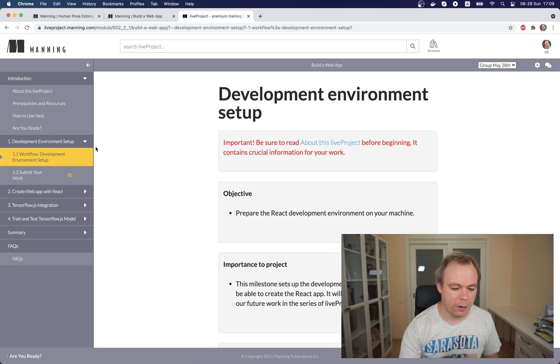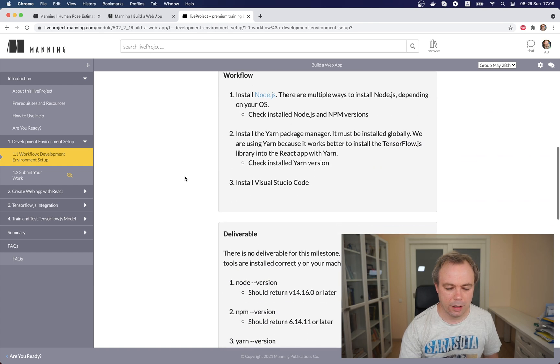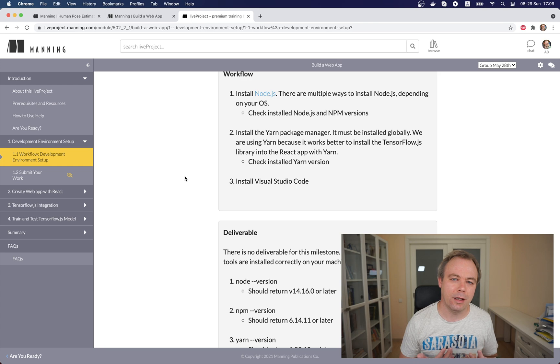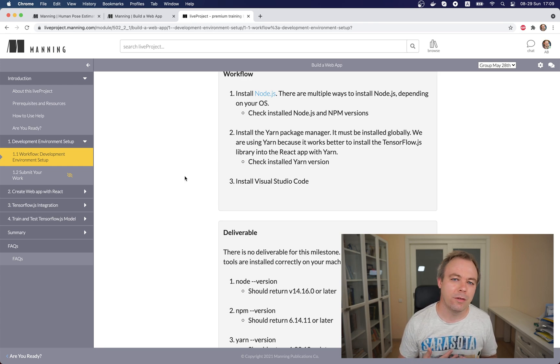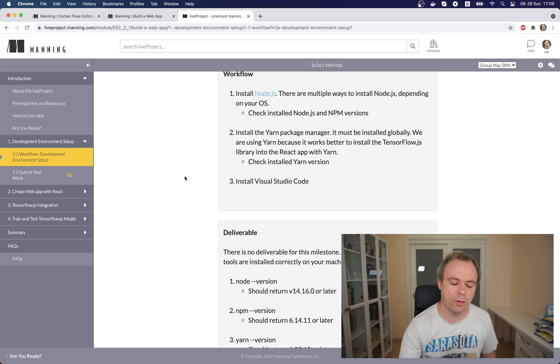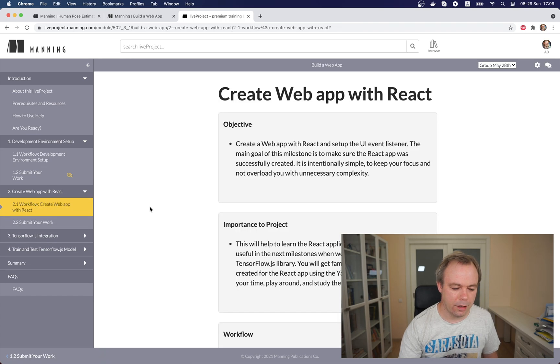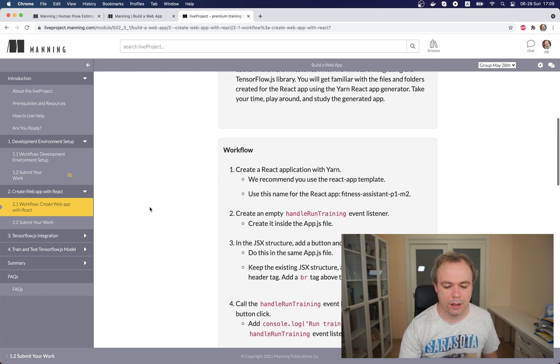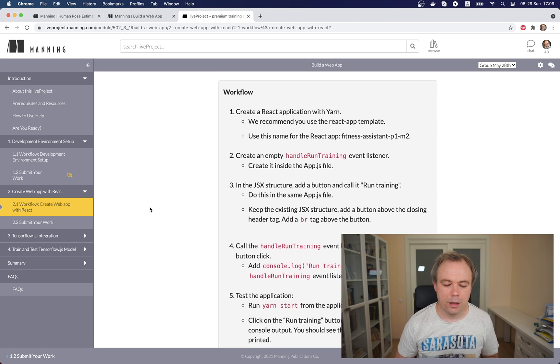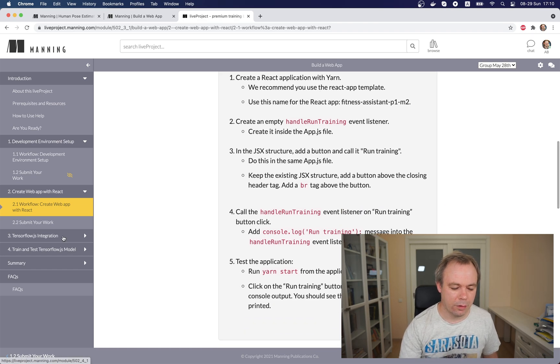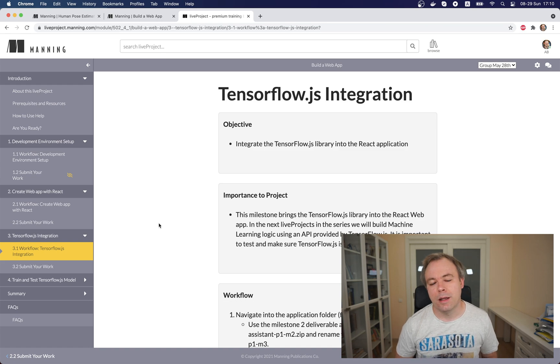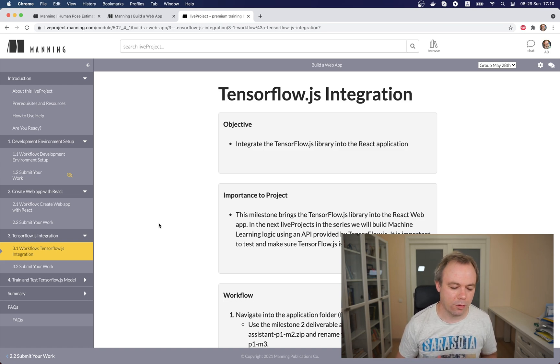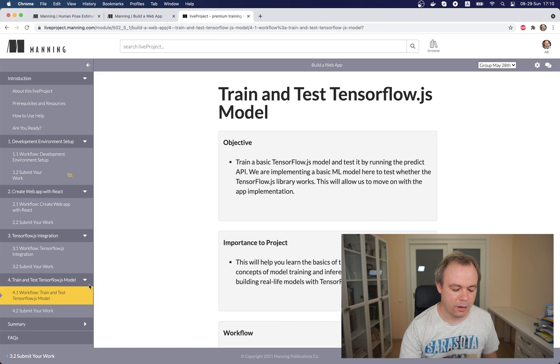Okay so let's go and see, for example, development environment setup. Over here I actually tell that you need to install Node.js and we're using Yarn package manager because I found it works better with TensorFlow.js library dependencies and so on. So I'm using Yarn for this live project and then in the next milestone we create application with Yarn, we add some JavaScript functions and we also do TensorFlow integration and we call basic predict function to make sure that TensorFlow is running. So this is done in milestone 4.